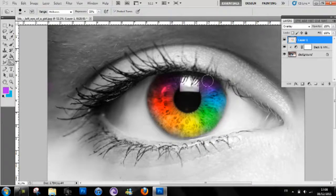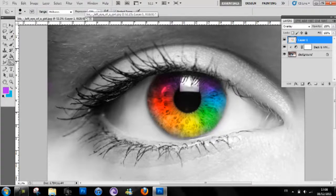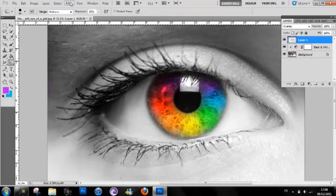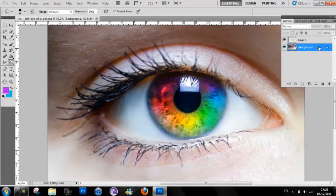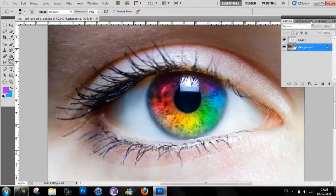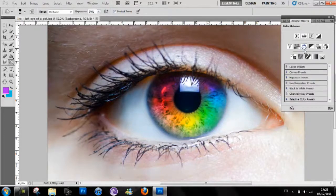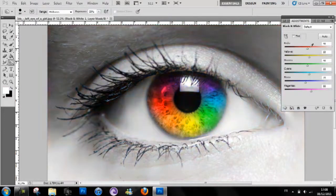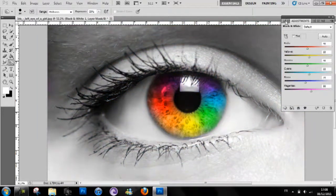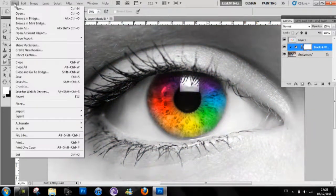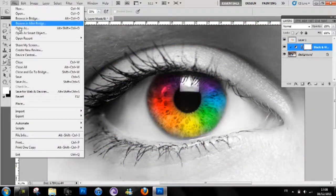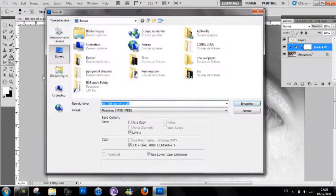So that's how you do the rainbow eye. If you want, if you don't want, you can take off the black and white. But I like it in black and white because it makes it kind of cool, nice style. Then you can go file, save as.